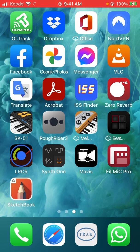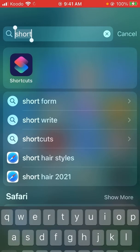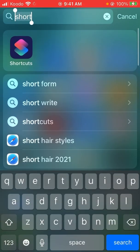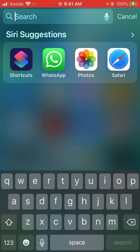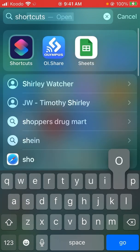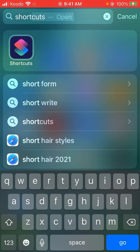To find the shortcuts, two fingers in the middle drag down for the search bar, type in shortcut if you can't find it, and there's the shortcuts app right there. We'll open it.